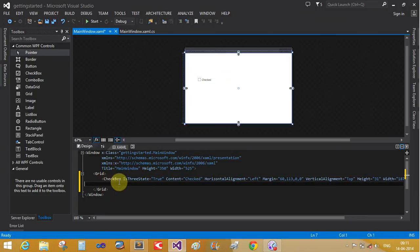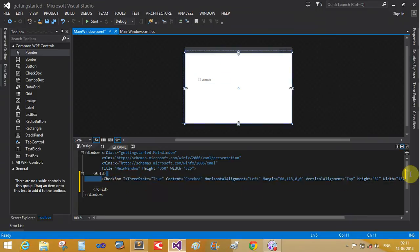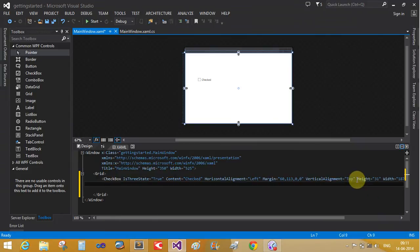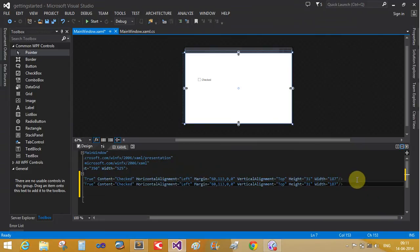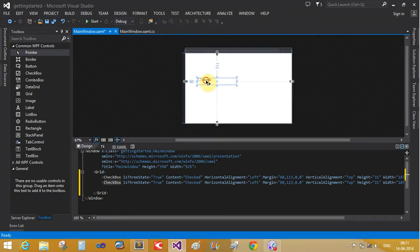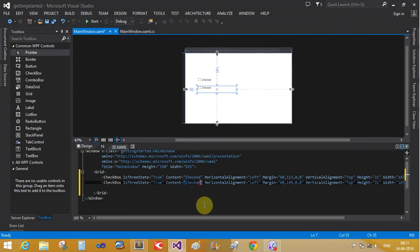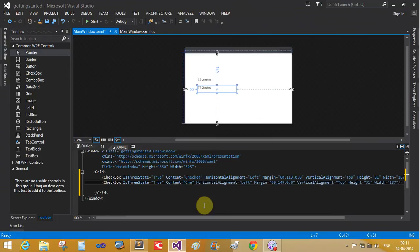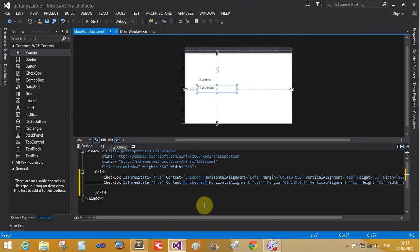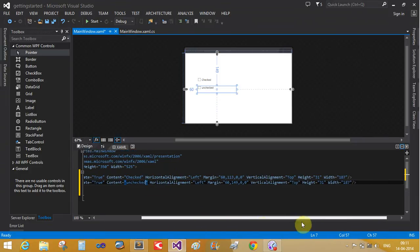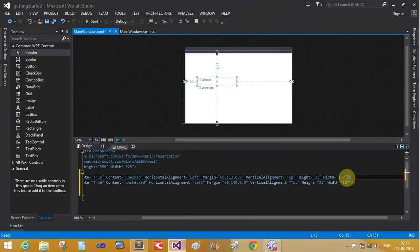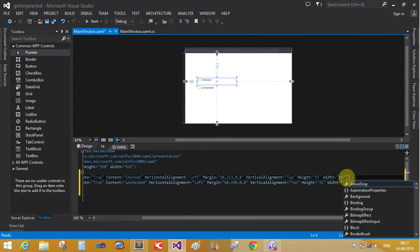Now again, use the checkbox property. Control C and control V. And three state is checked. That is unchecked.